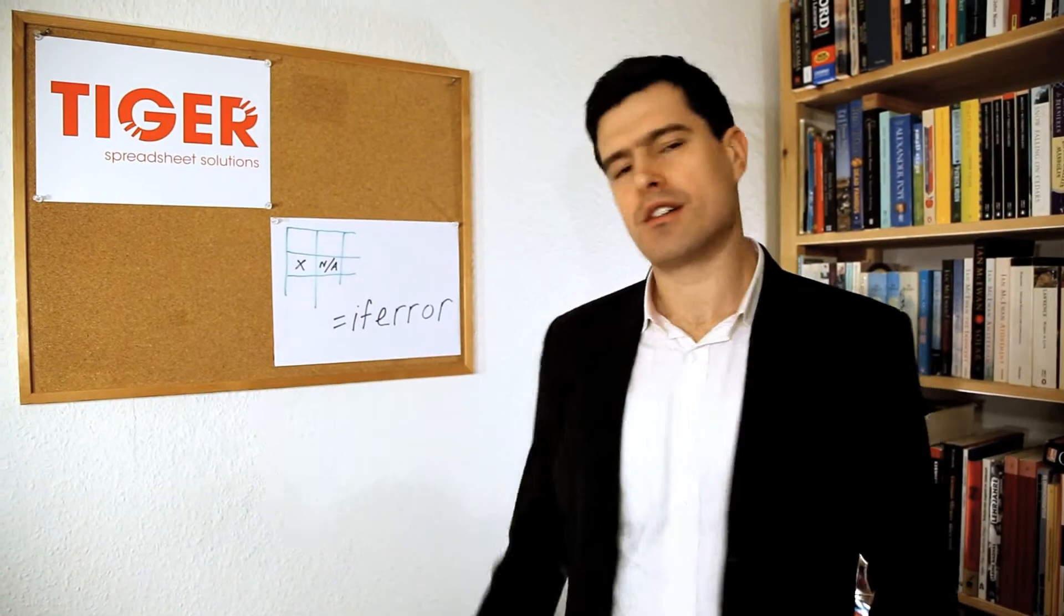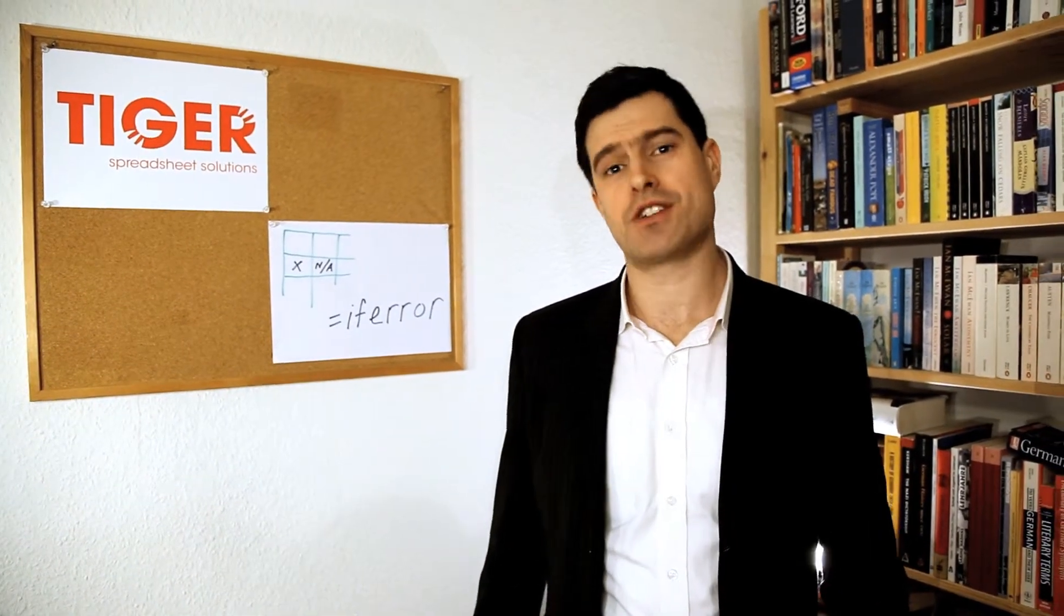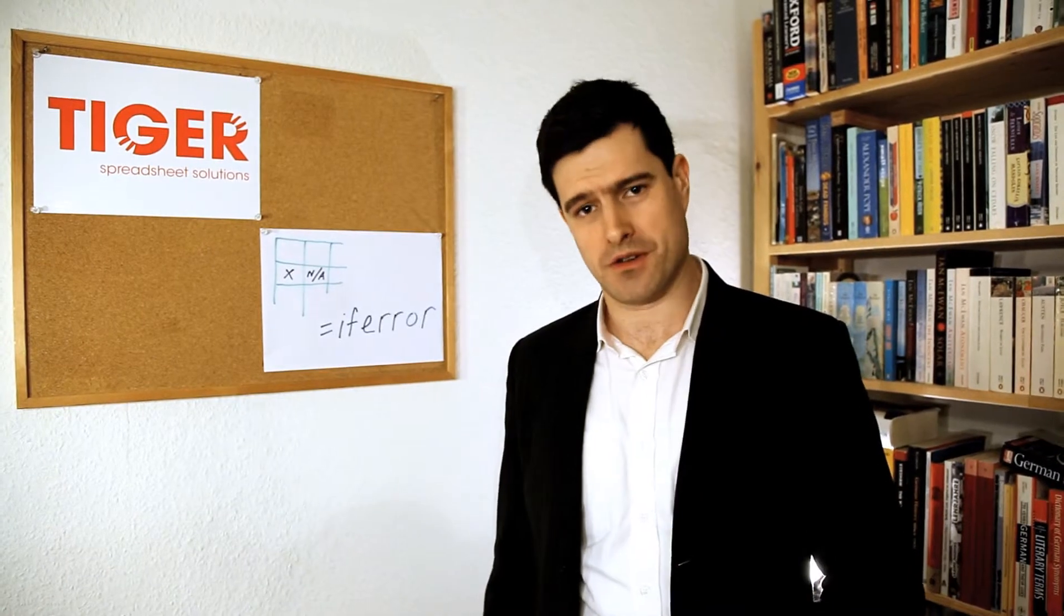If error formula sounds alarming, it's actually very useful. Let's take a look.